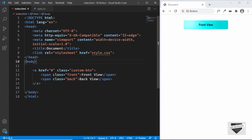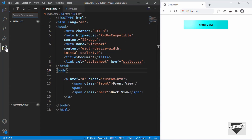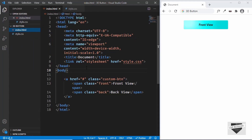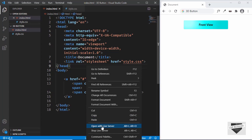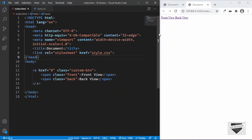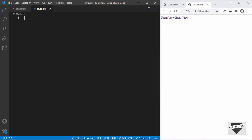That's it for the HTML. Let's open this in the browser using the Live Server extension by right-clicking and selecting 'Open with Live Server'. We can see our button with the front view and back view displayed. Now let's go to style.css and start styling — first we'll target the anchor tag using the class 'custom-btn'.